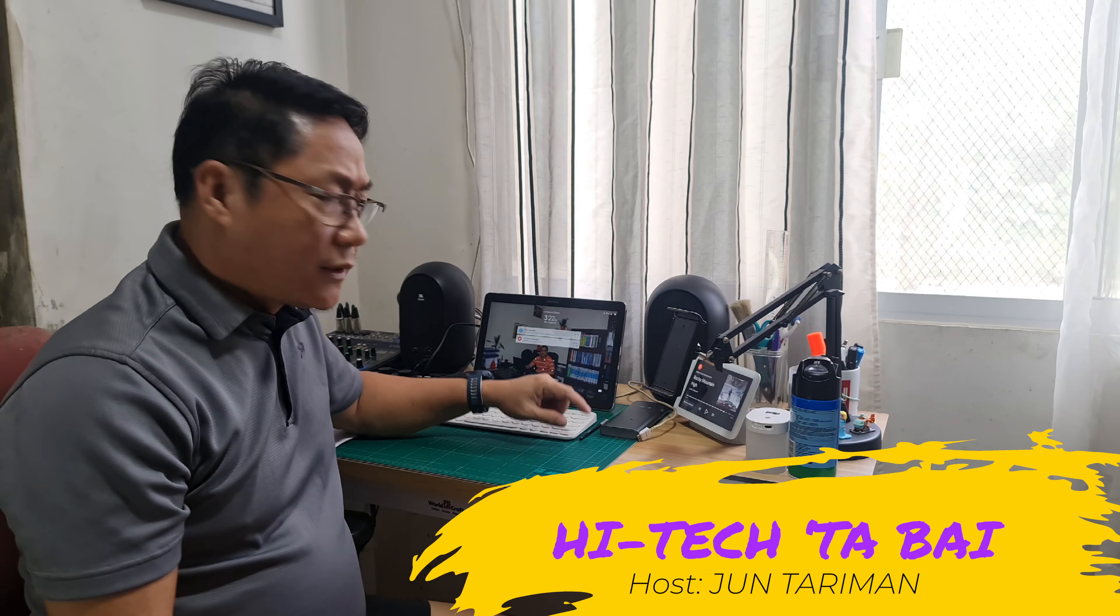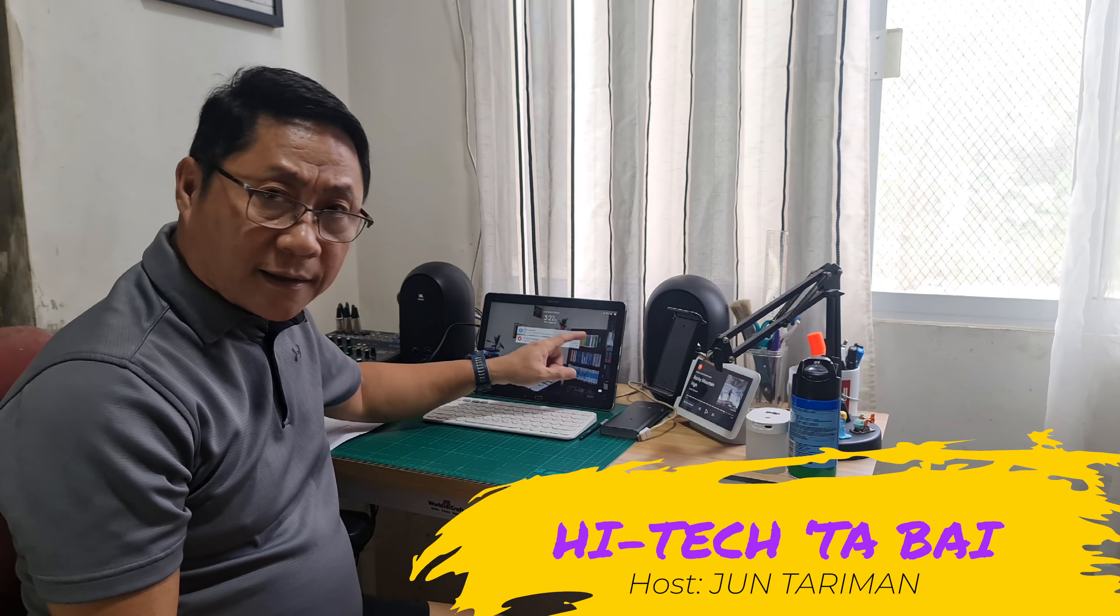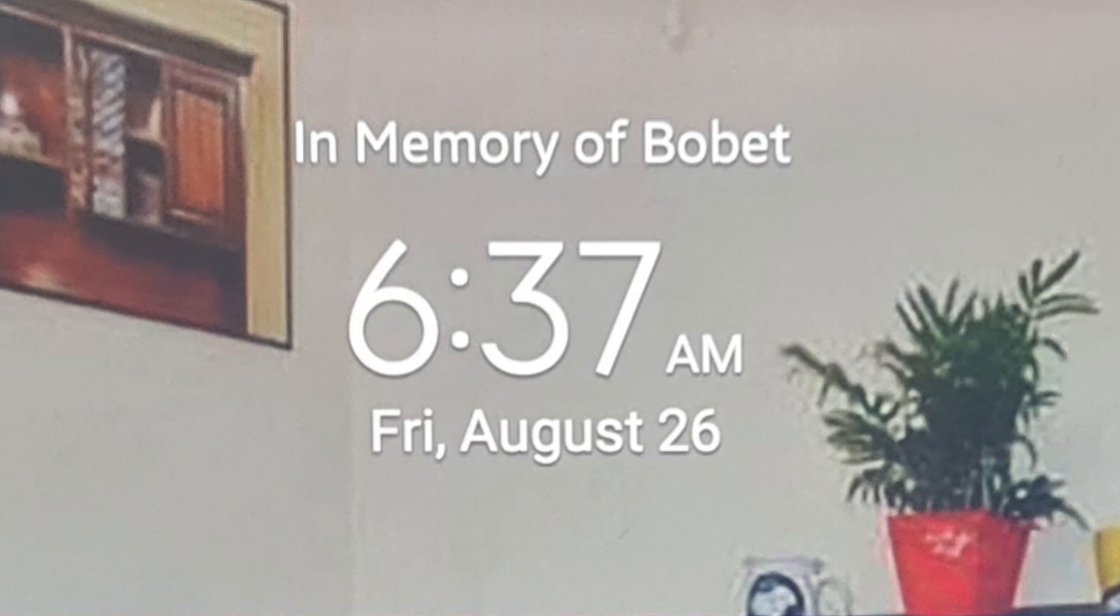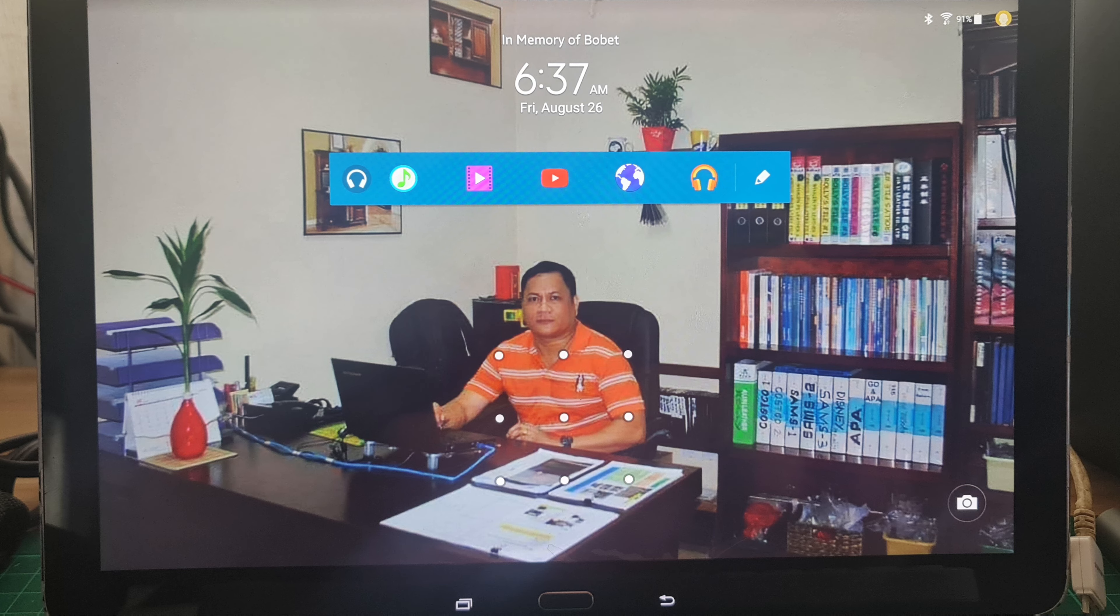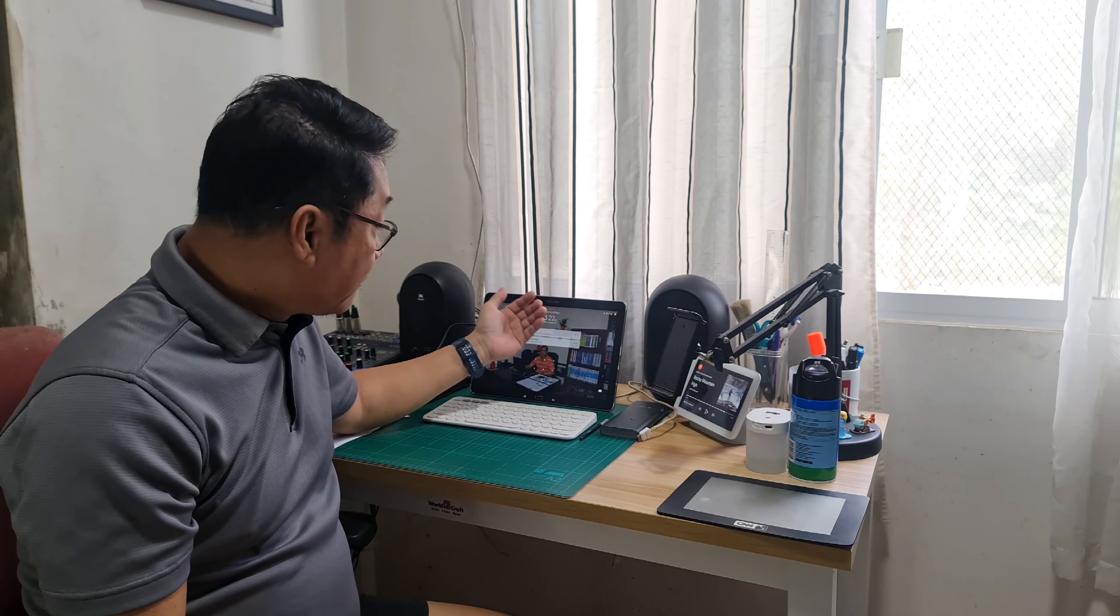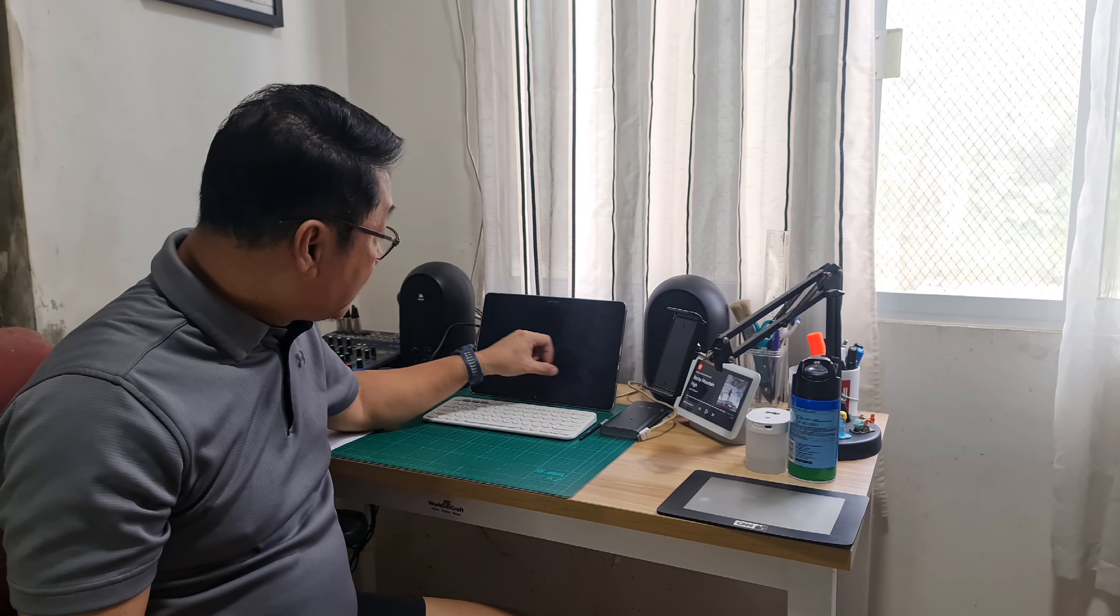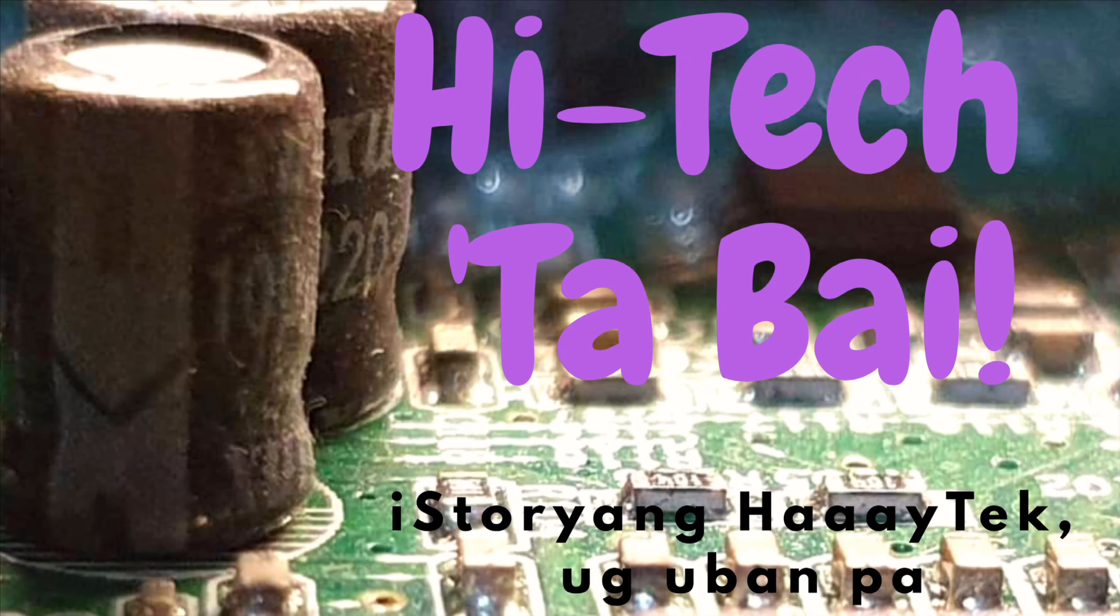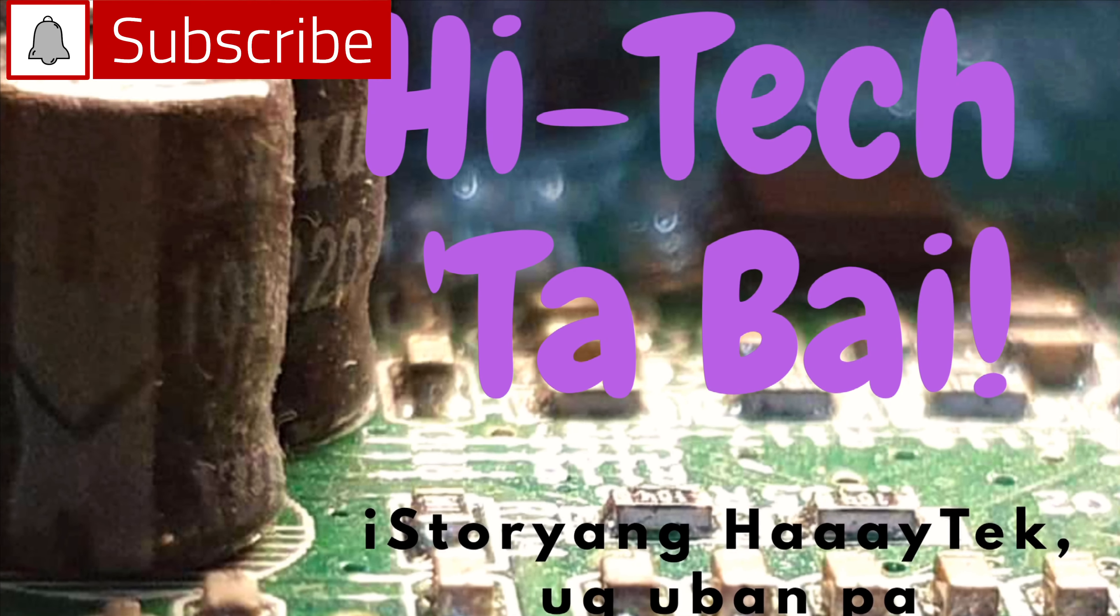I'm trying to prolong the life of this tablet. As you can see, it says here in memory of Bobet, he's my younger brother who died in 2015. He owned this tablet and since then I am taking good care of it, but everything is supposed to end and this is no exception. Please subscribe first if you haven't yet and click that notification bell.